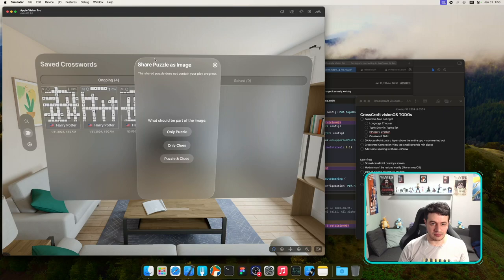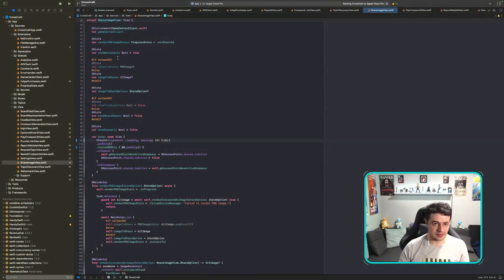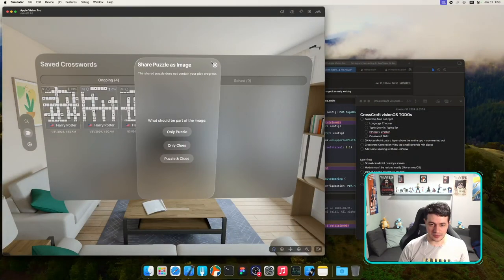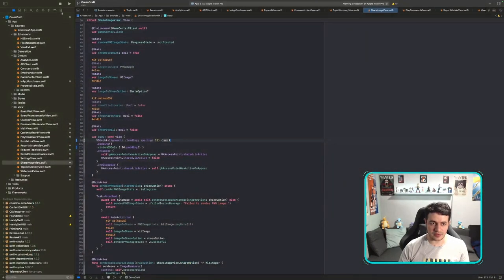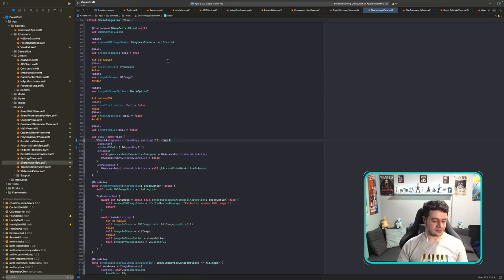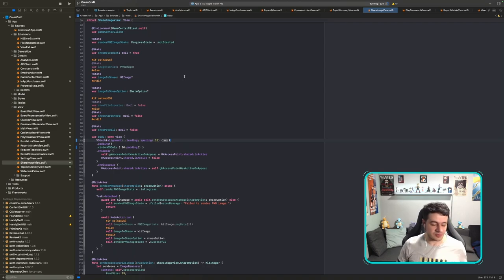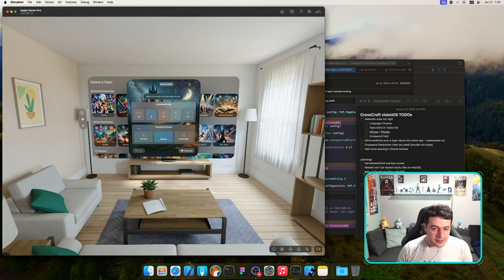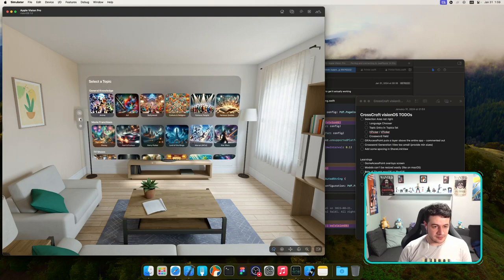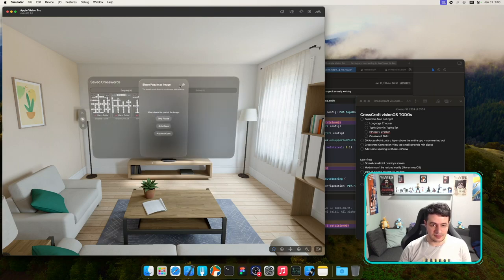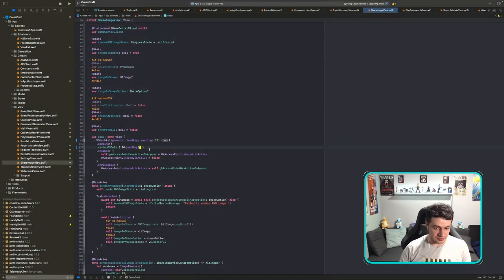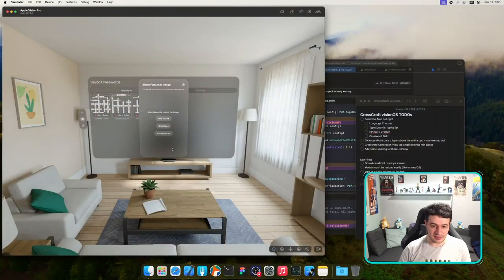For ShareLinkView the spacers are wrapped in a UIDevice idiom check, so instead I'll add 'else if os == visionOS — add spacer' for both the top and bottom spacer. This should look much better. Let's go back and test the full Share as Image and Share as Link flows.